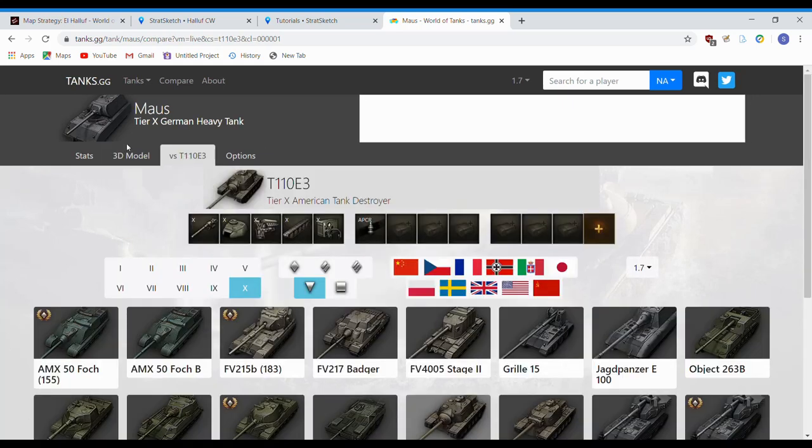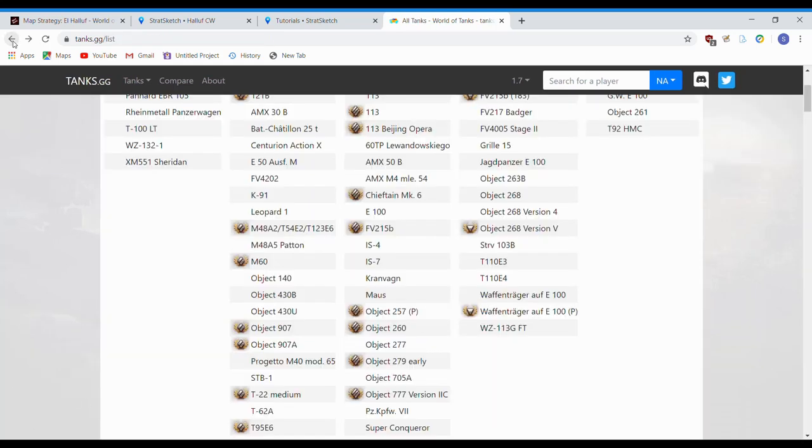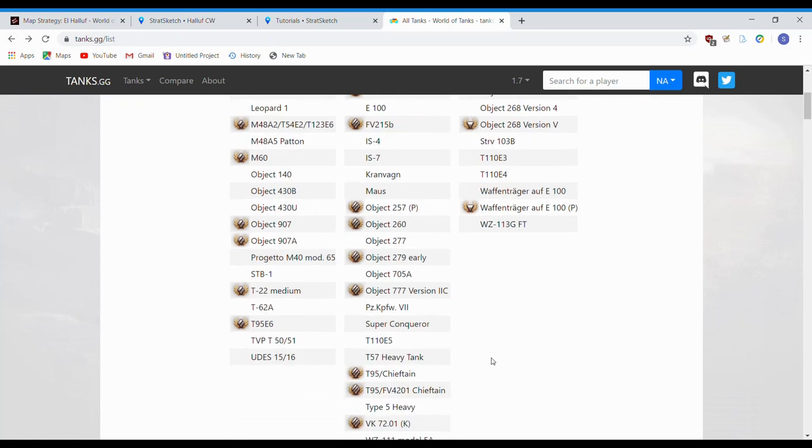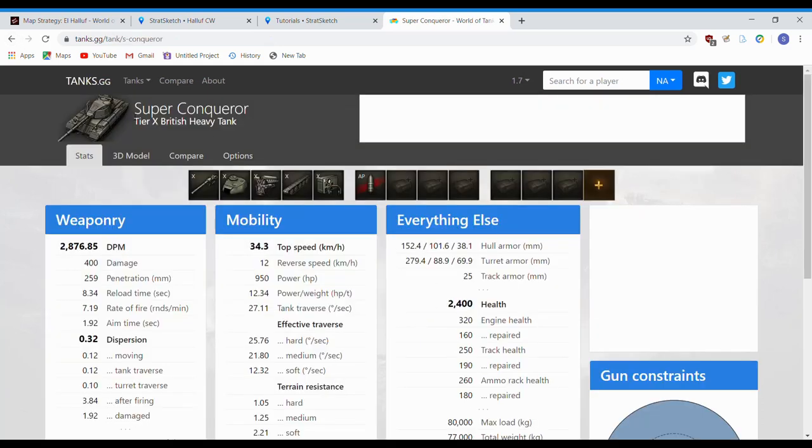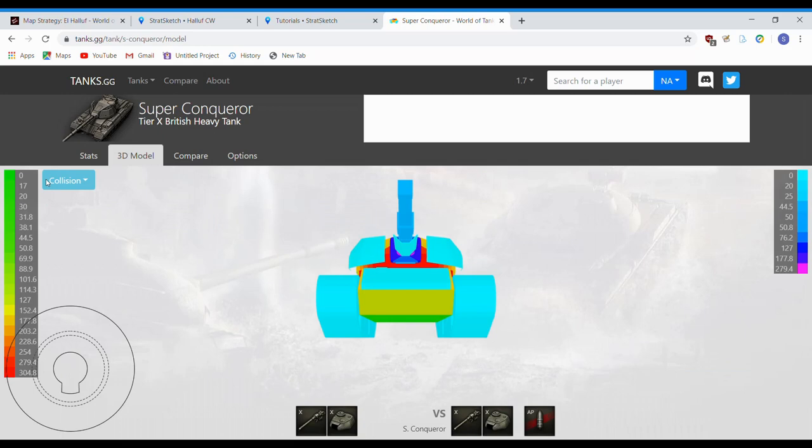Now, let's take a look at some other tanks. Maybe, let's see, what do we got here? We'll look at a Super Conqueror. Why not? 3D model over to live.